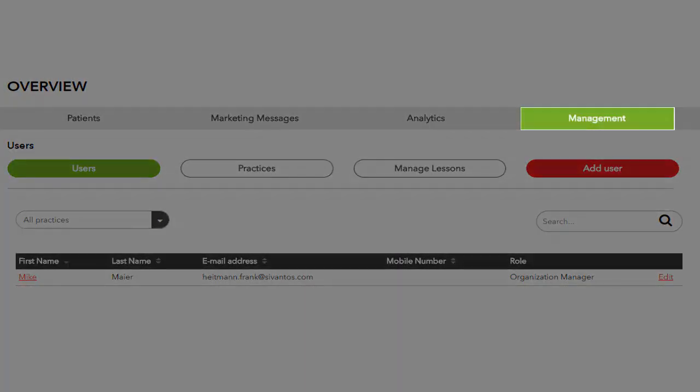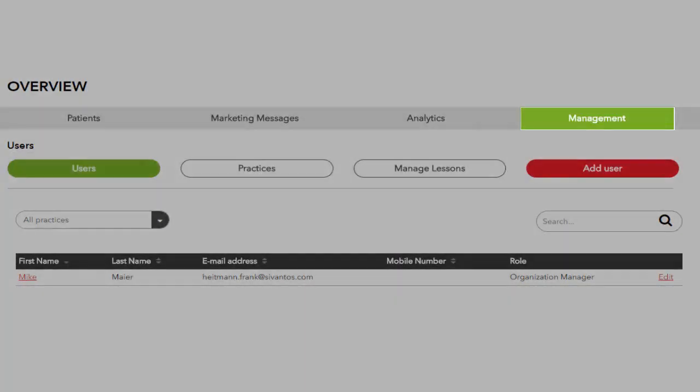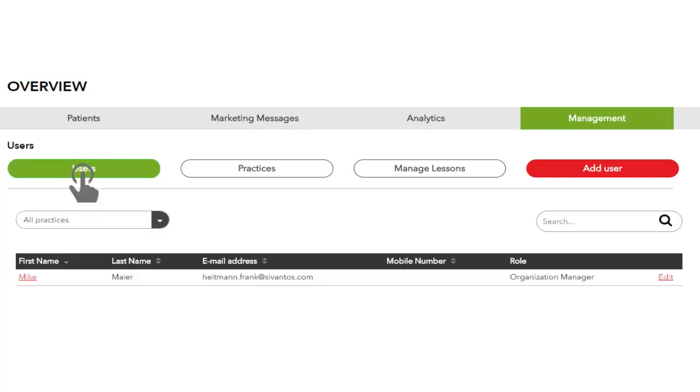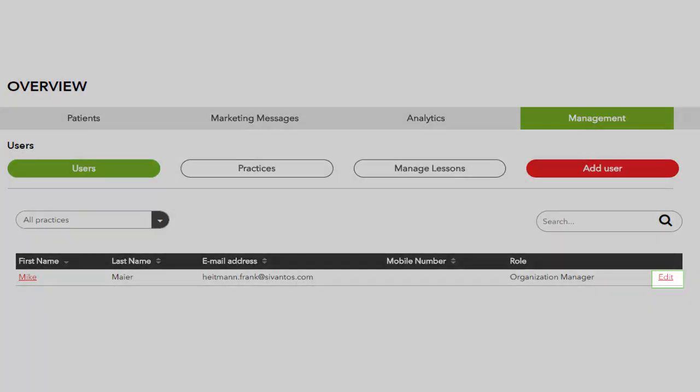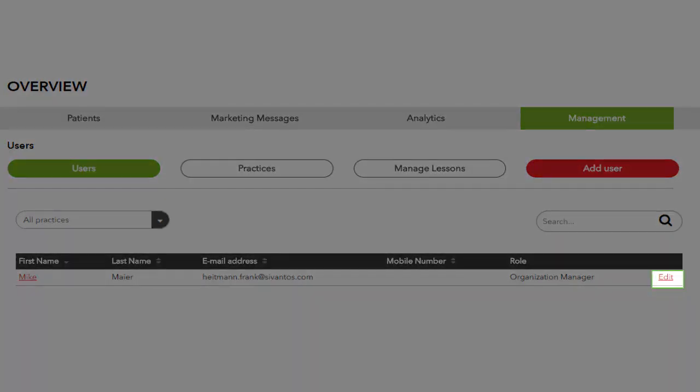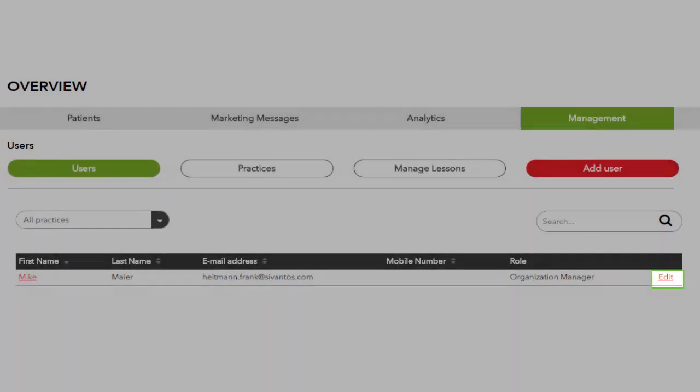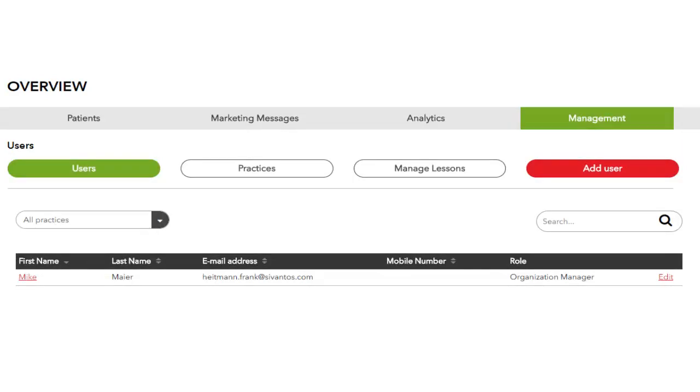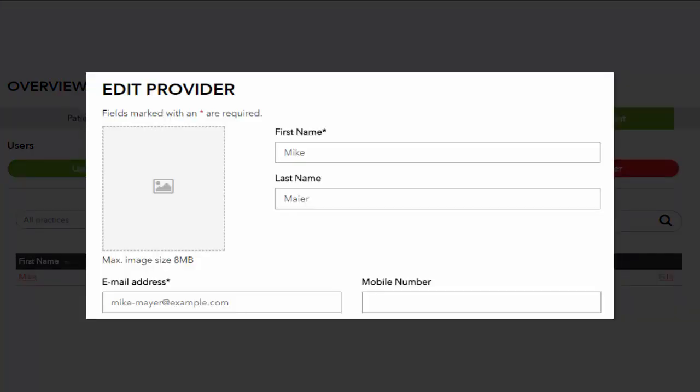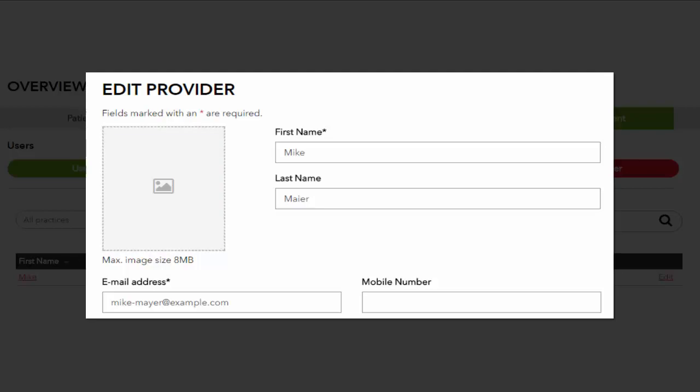From the main menu select Management followed by clicking Users. In the Users Overview list click Edit to view your profile details. Edit your personal details and upload a professional photo if desired. Click Save.